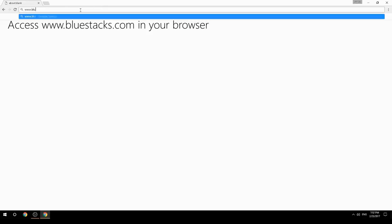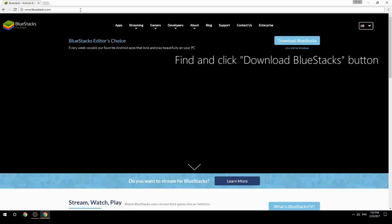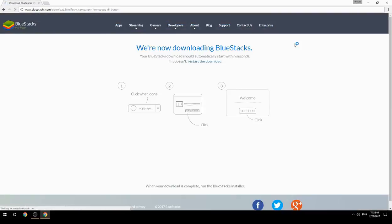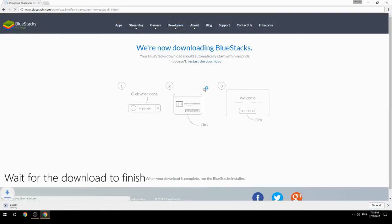Access www.bluestacks.com in your browser, find and click the Download BlueStacks button, then wait for the download to finish.